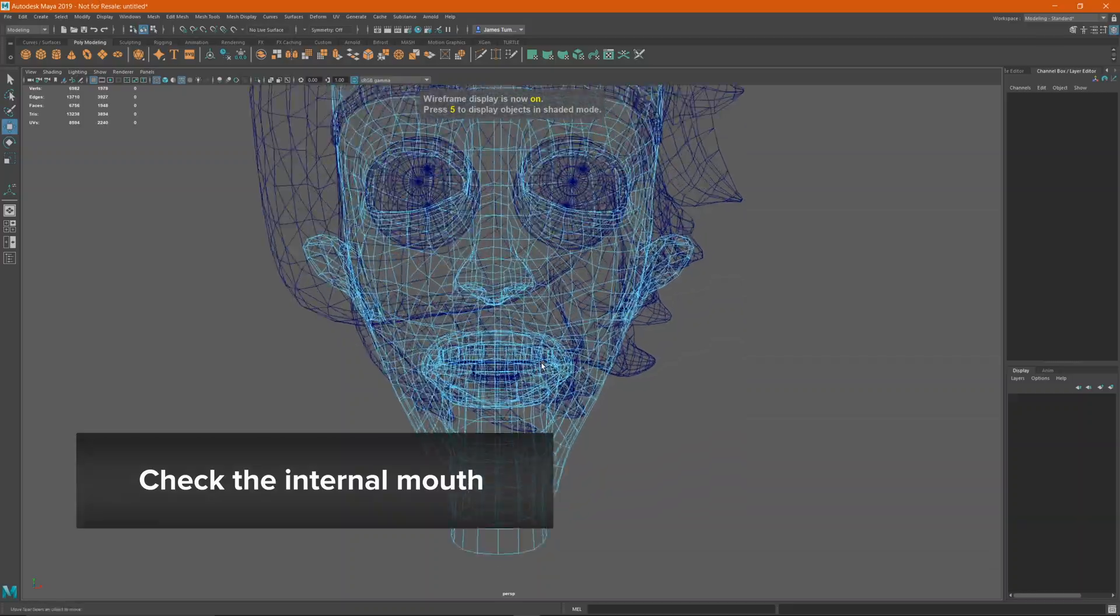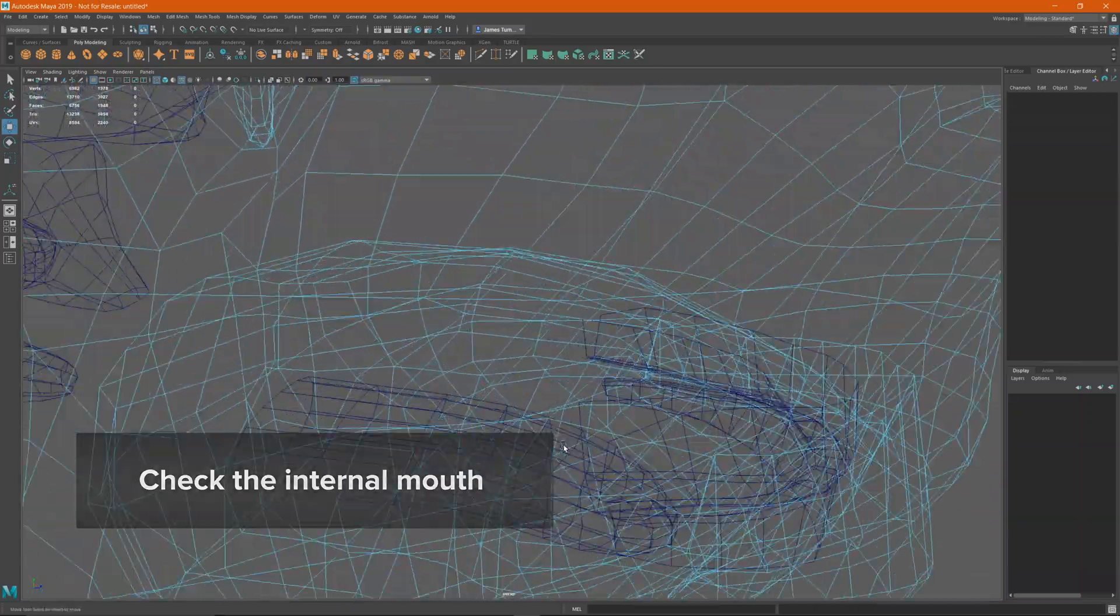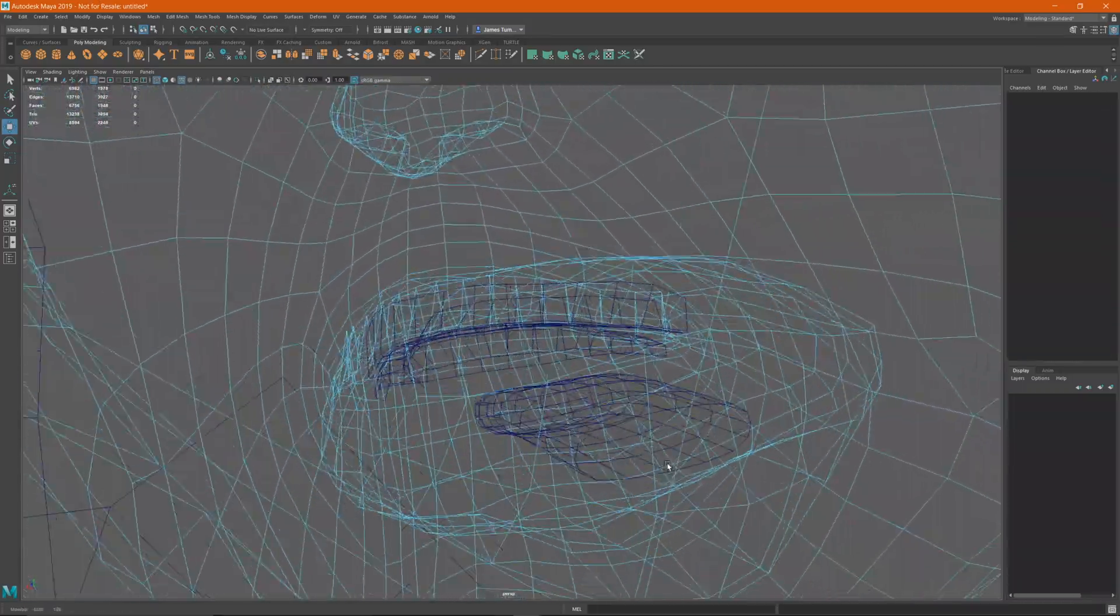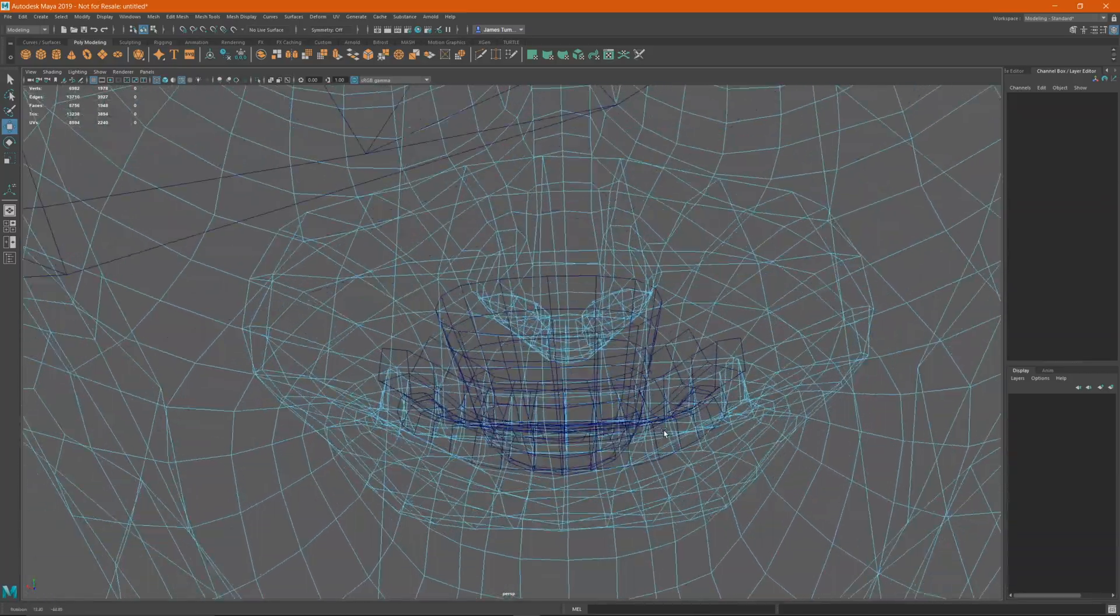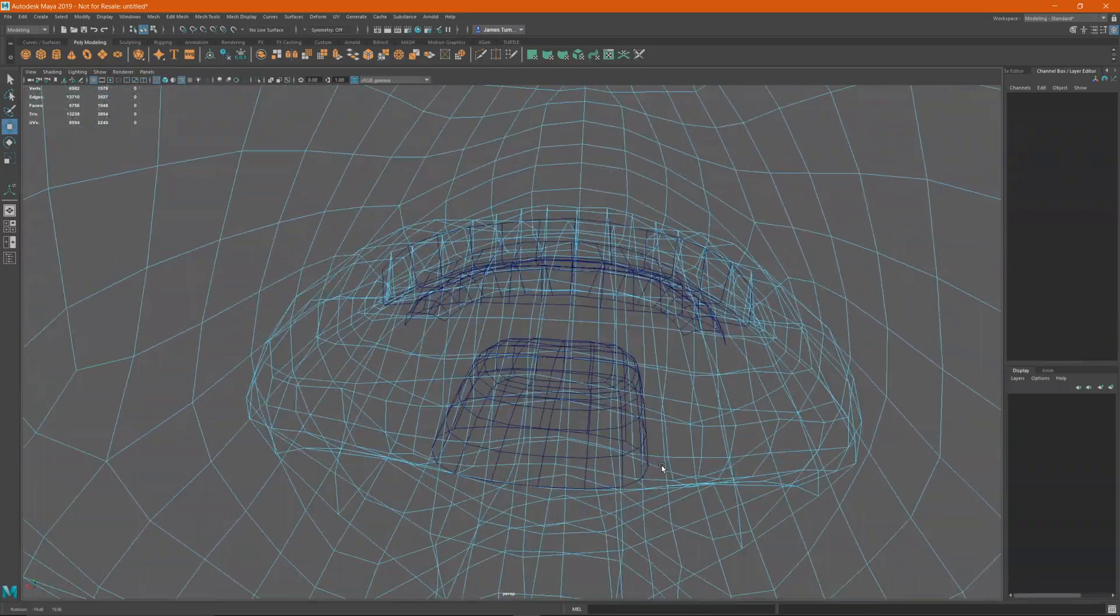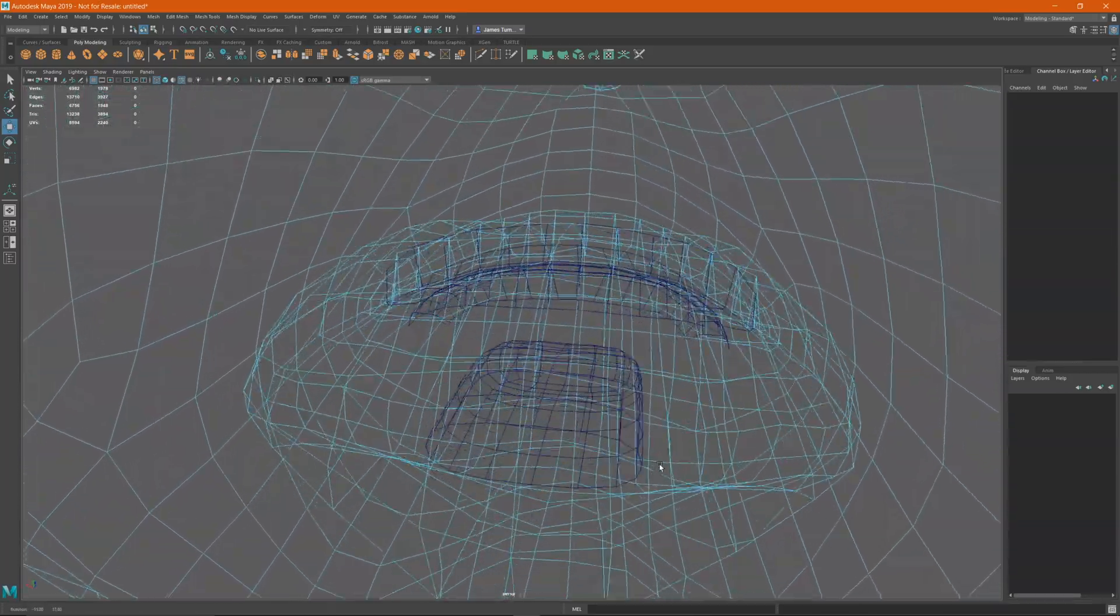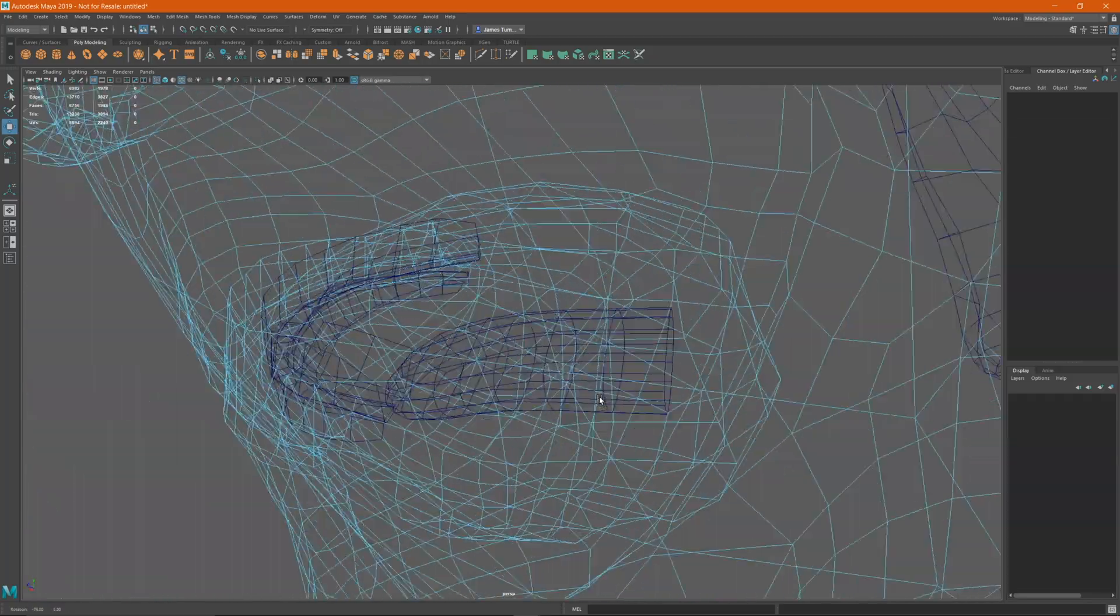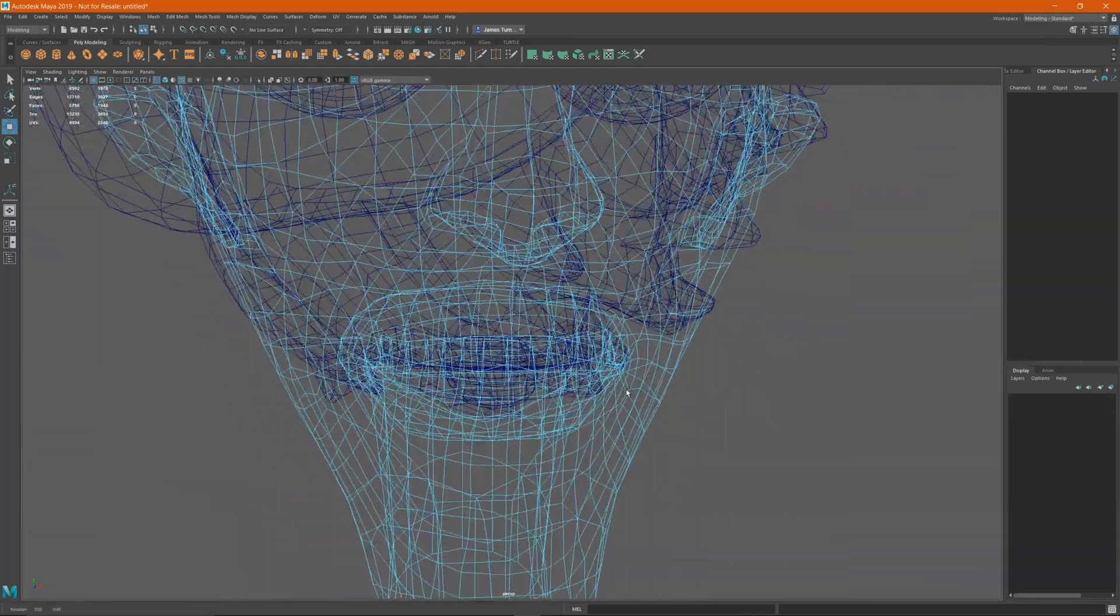Make sure that the size of the internal mouth is not so big that it creates penetrations with the lips and cheeks. You also want to keep some space between the external skin and the internal mouth. Make sure that you have enough loops inside the mouth so that it can follow the lips movements.